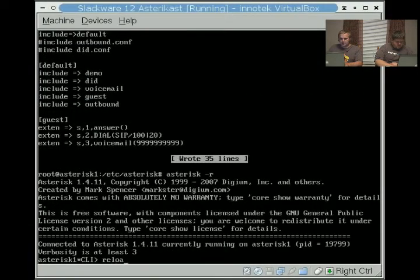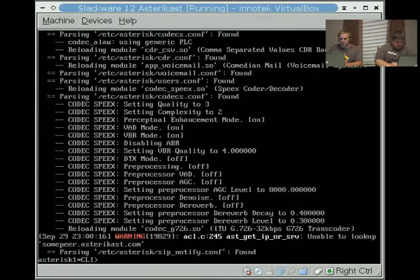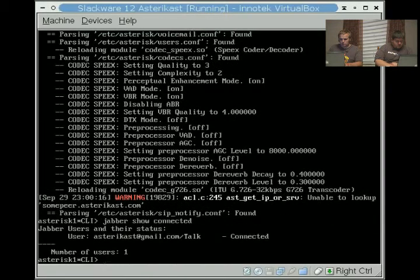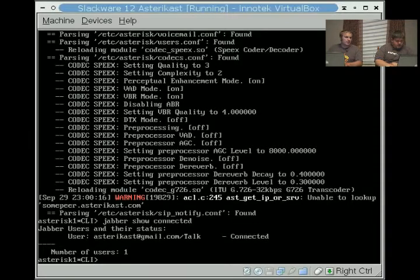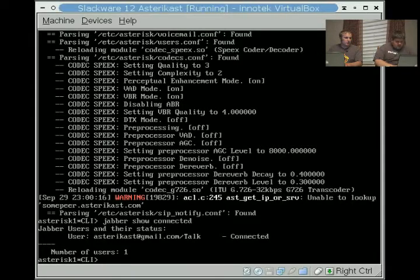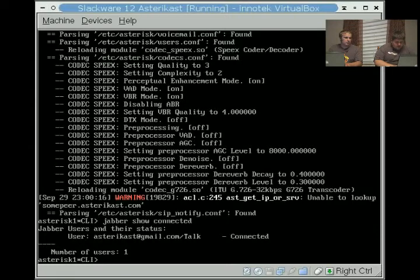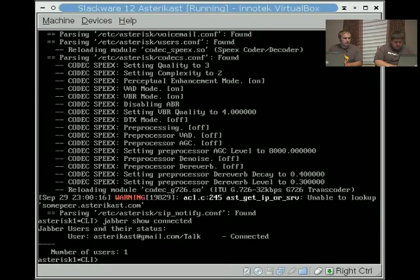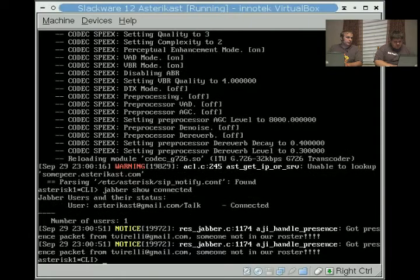Now we're going to do aster space minus R, do a reload, and we're going to do jabber show connected. We'll see that we're already connected. So we're going to go ahead and have Tony give me a quick call here on Gtalk. I'm going to open up my Gtalk here and I am going to select AstroCast. You invited me, so you should see that pop up. I'm going to go ahead and call.